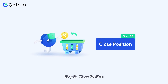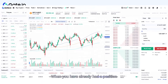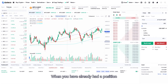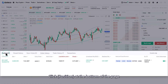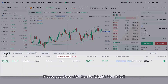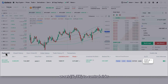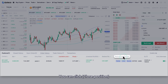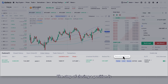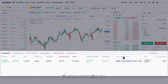Step 5: Close Position. When you already have a position, click Position at the bottom of the page to view the position information. Please pay close attention to the liquidation price, or set a stop loss / take profit to control risks. You can click Close Position when you get the expected profit. The step of closing a position is the same as opening one.